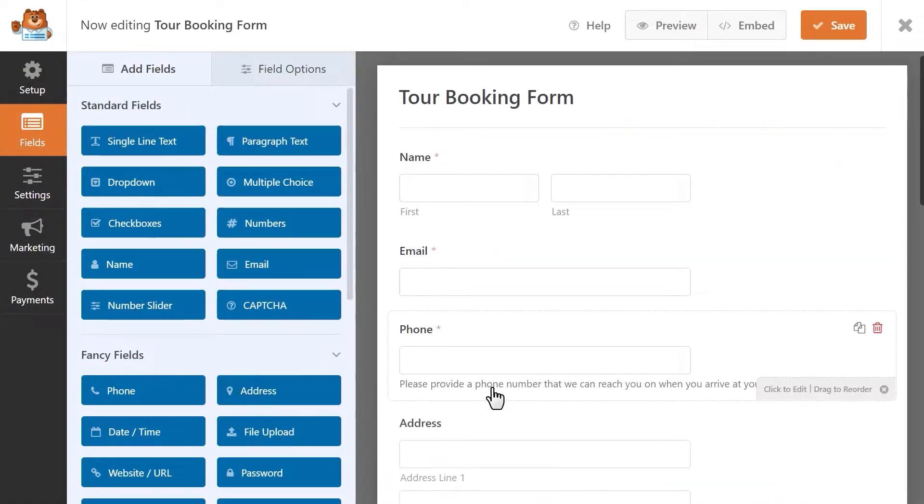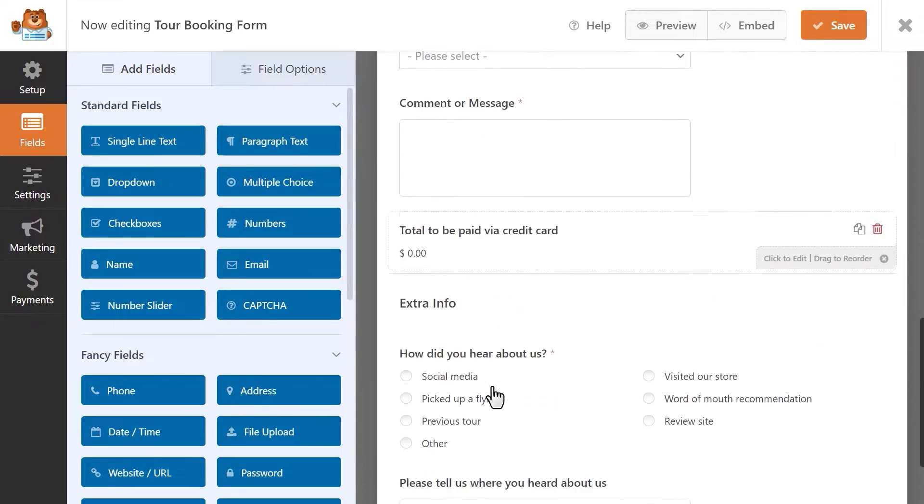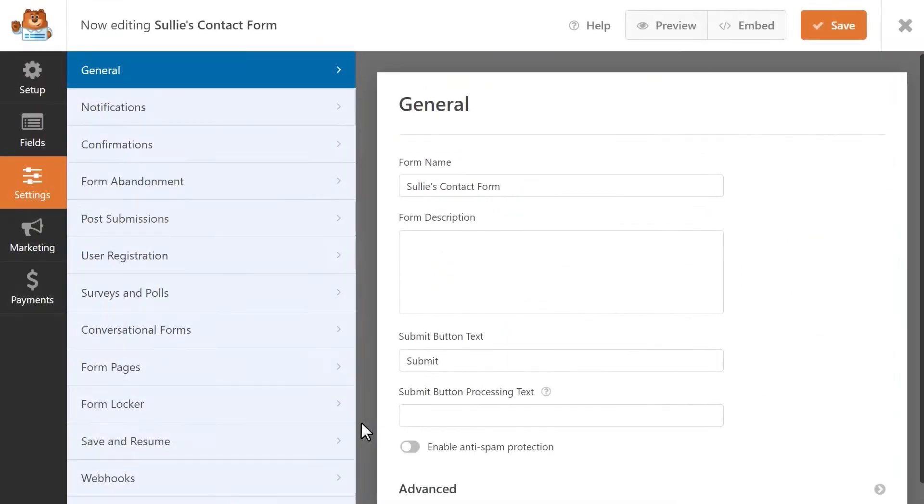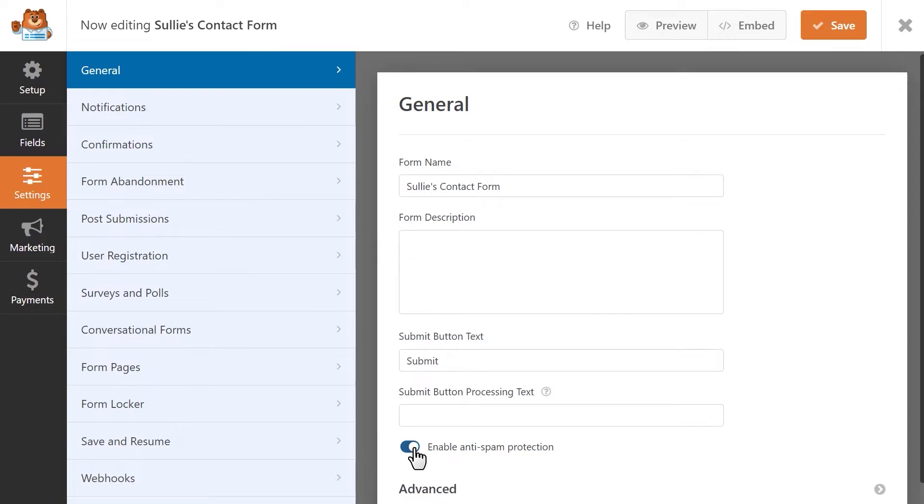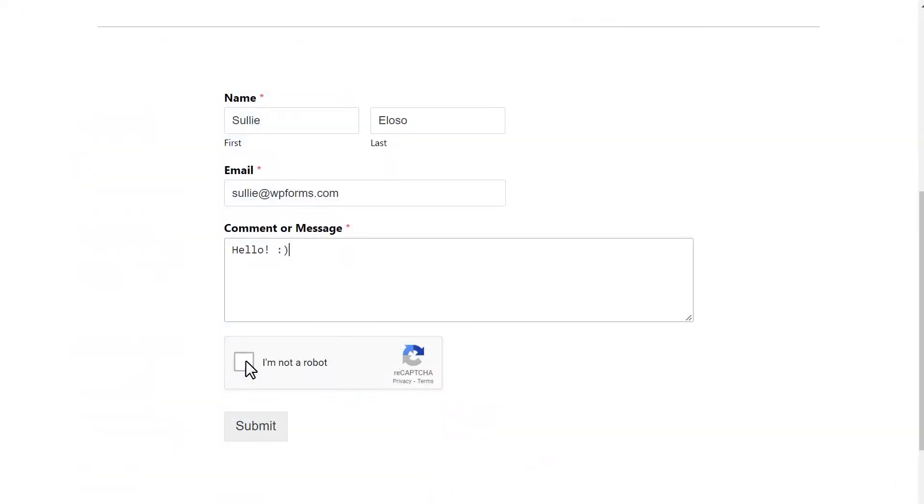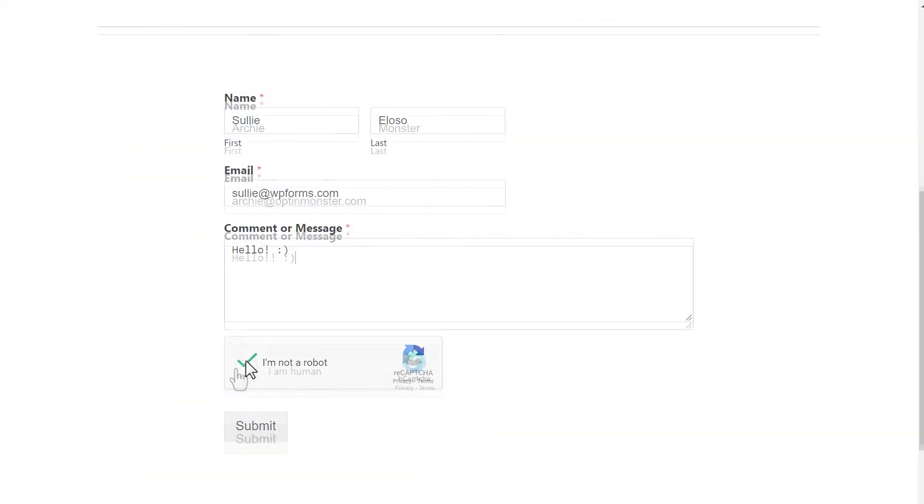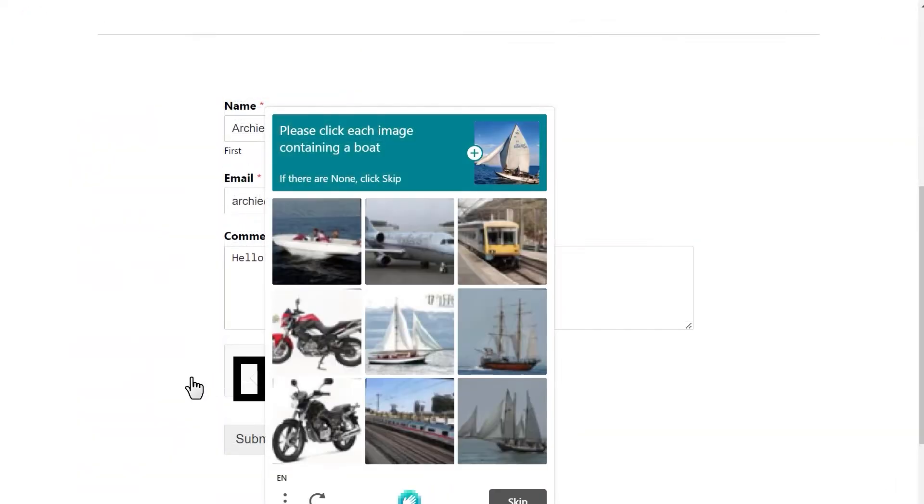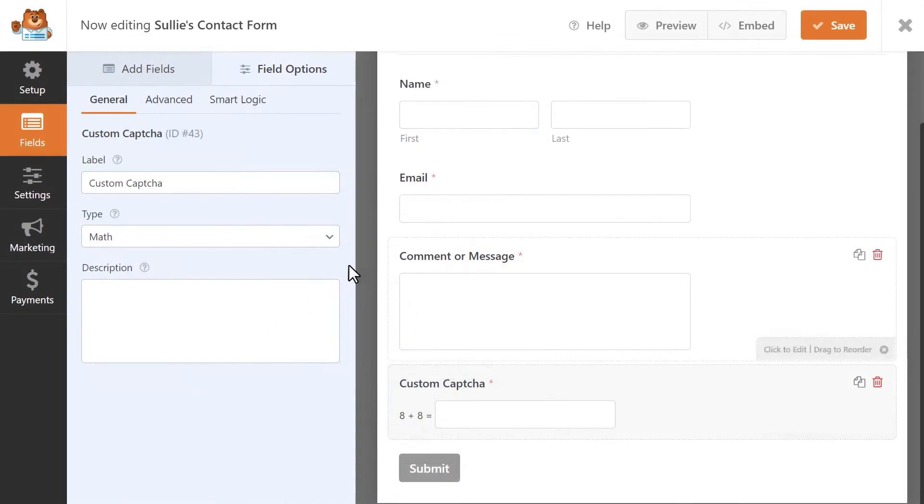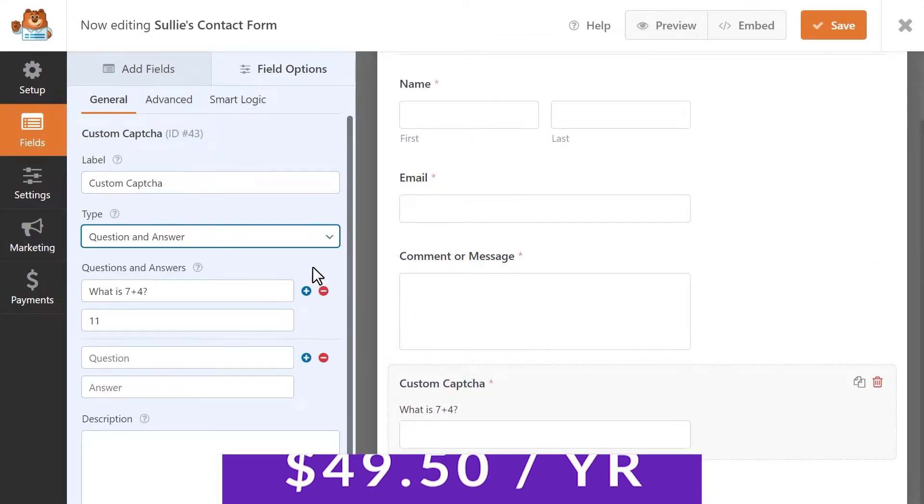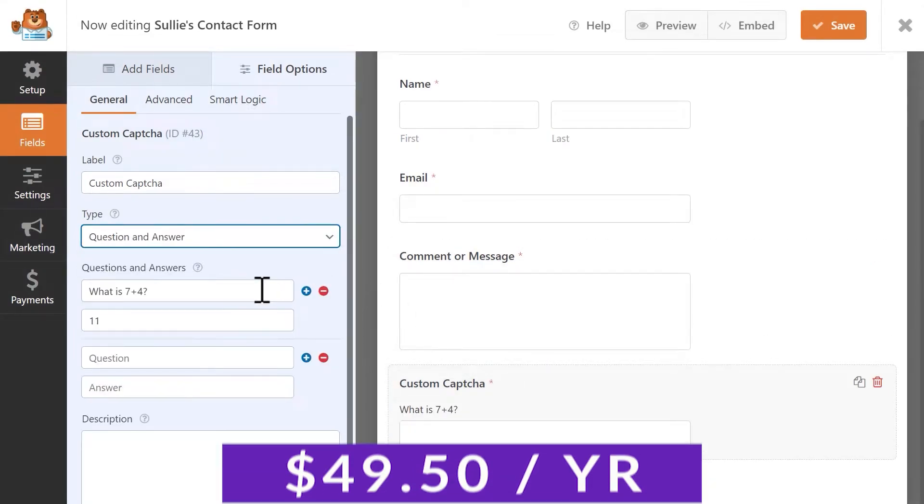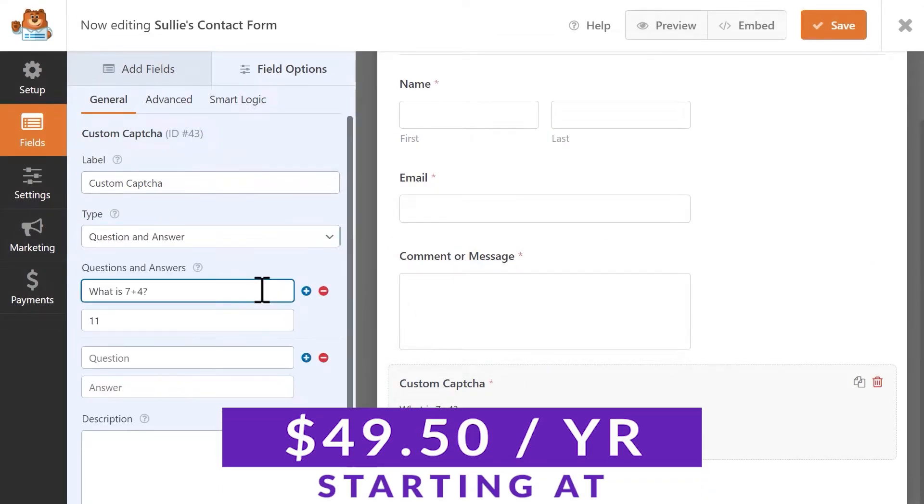WPForms is also compatible with popular WordPress themes and has features like smart conditional logic, detailed user journeys, geolocation, and payment integrations with PayPal, Authorize.net, Stripe, and Zapier. There is a free version of the plugin for you to try, with paid plans starting at just $49.50 per year.